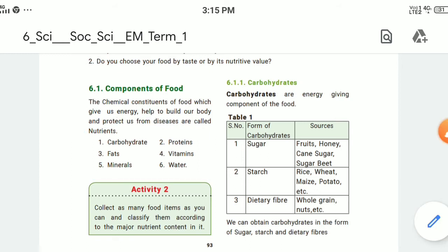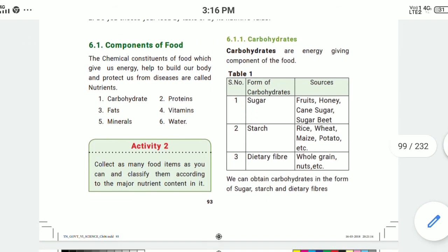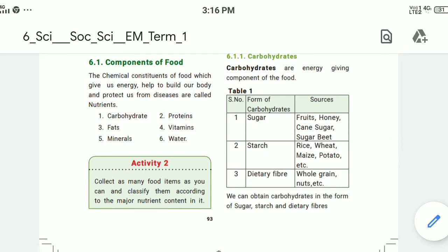All together, each nutrient has different functions. Carbohydrates are the energy-giving component of the food.